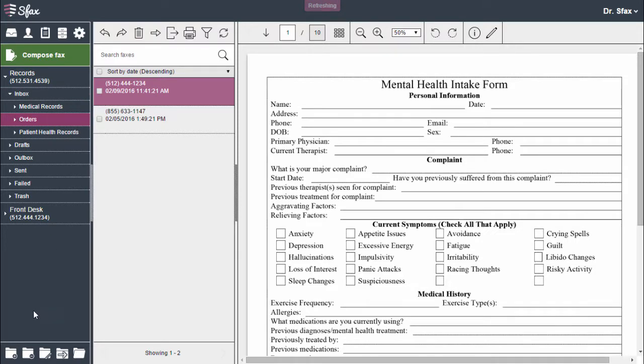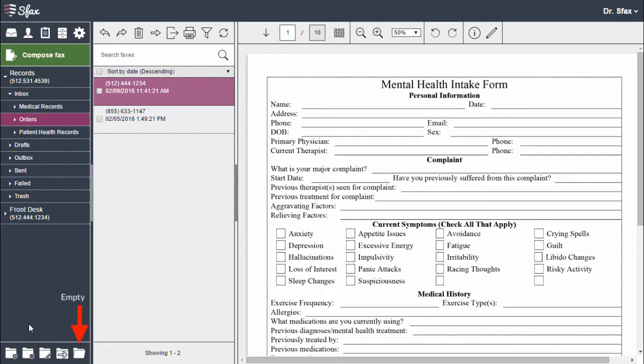By selecting my folder I can choose to delete it, rename it, move it, or empty it. Remember that emptying a folder will send its contents to the trash.